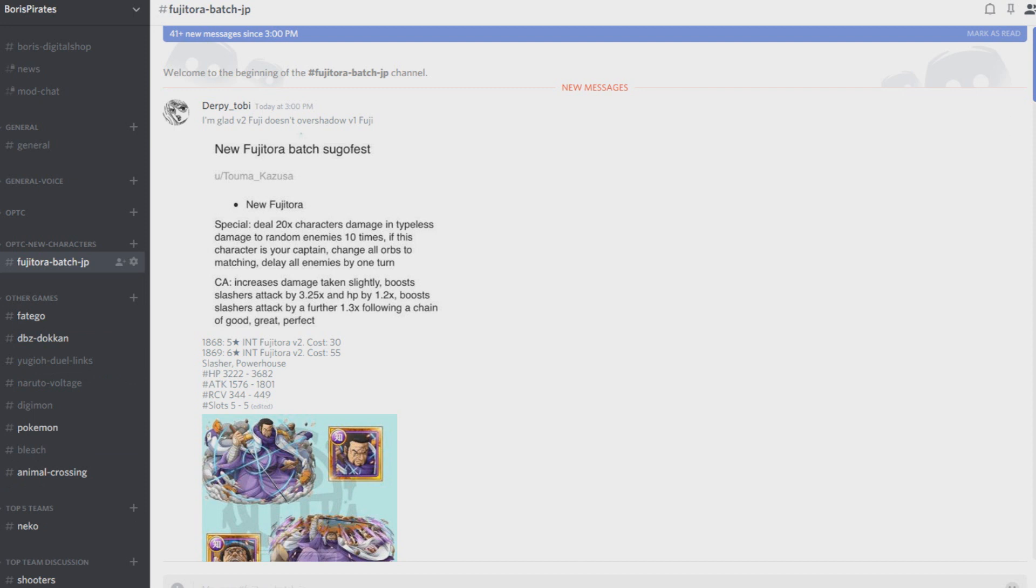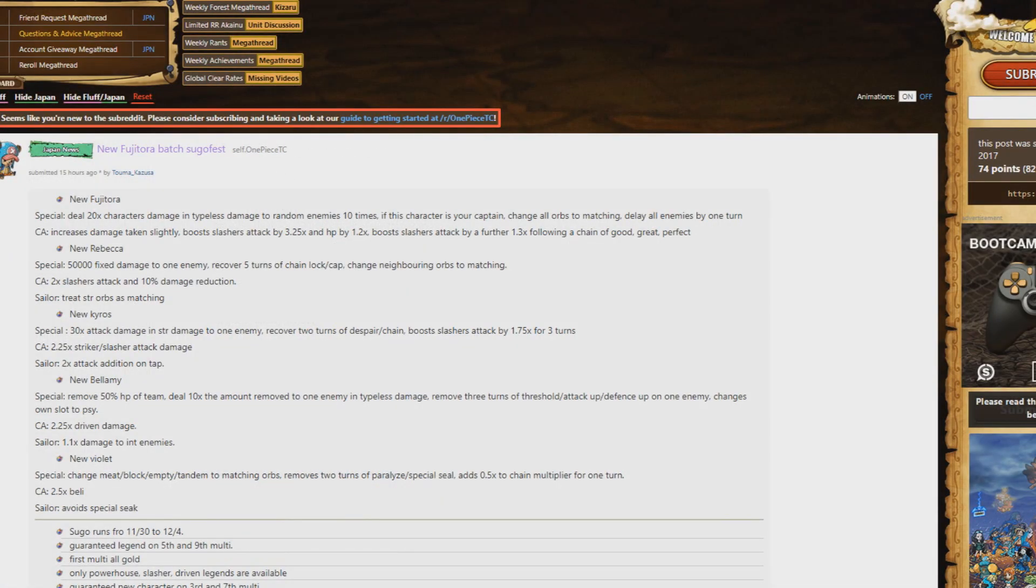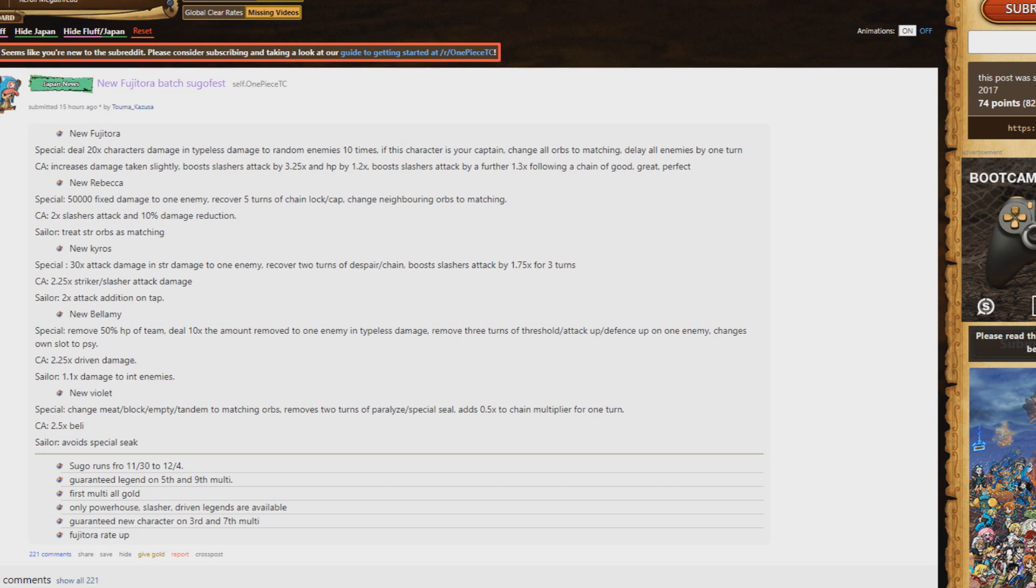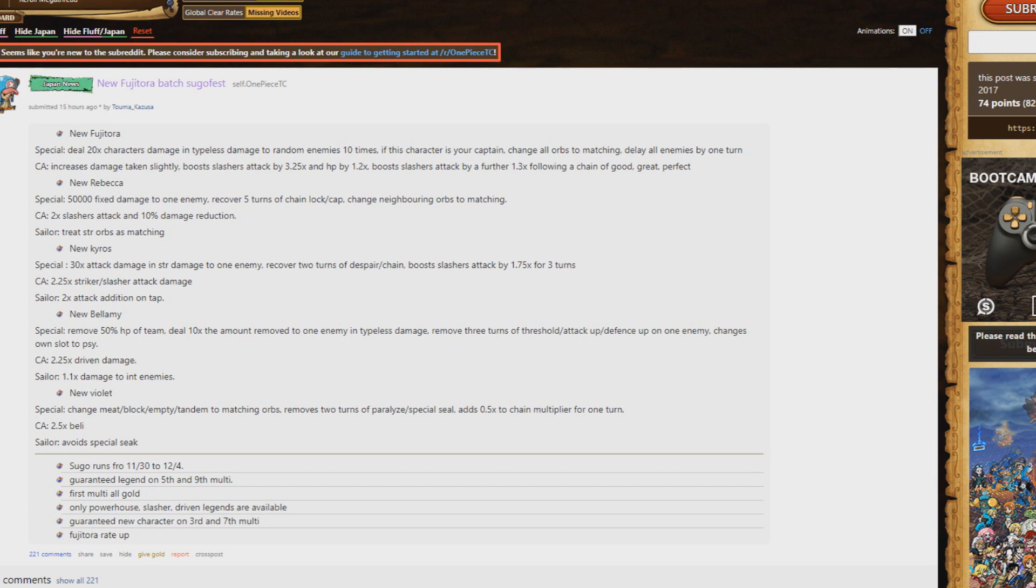So let me go ahead and get started. Here's the Reddit page explaining what exactly everything is. The new Fujitora is amazing. His special deals 20 times character damage, times 10, so 200 times essentially against one unit. But here's the thing: when he's your captain he changes all orbs to matching and delays all enemies for one turn.